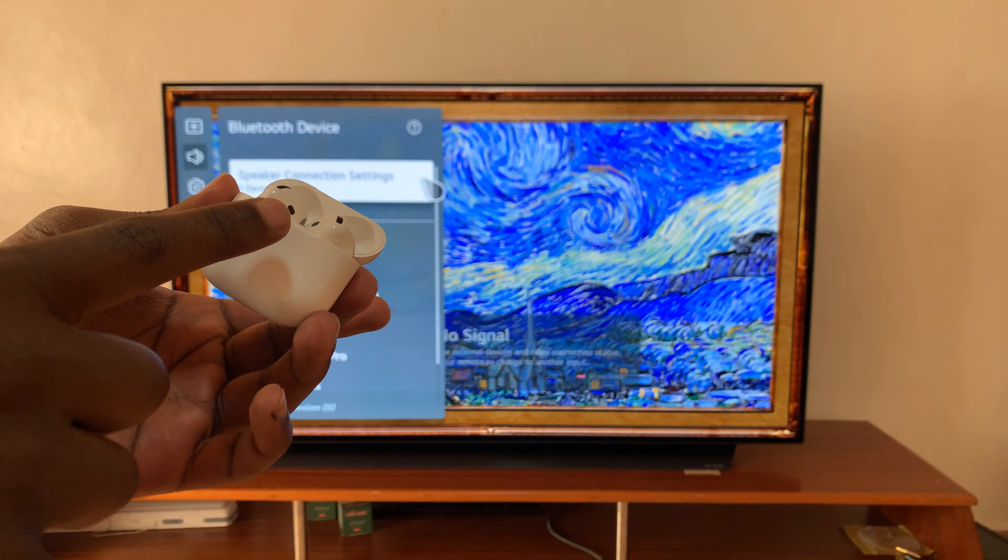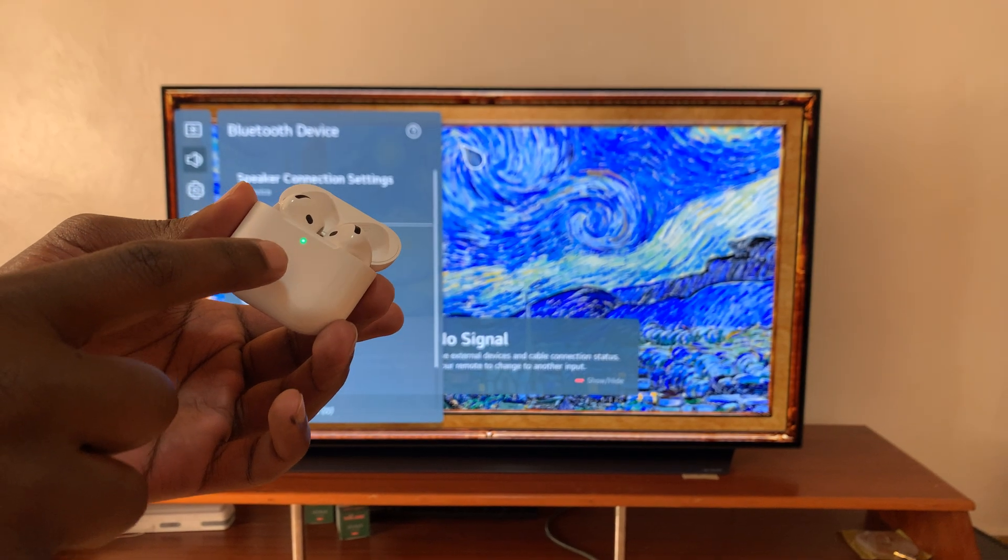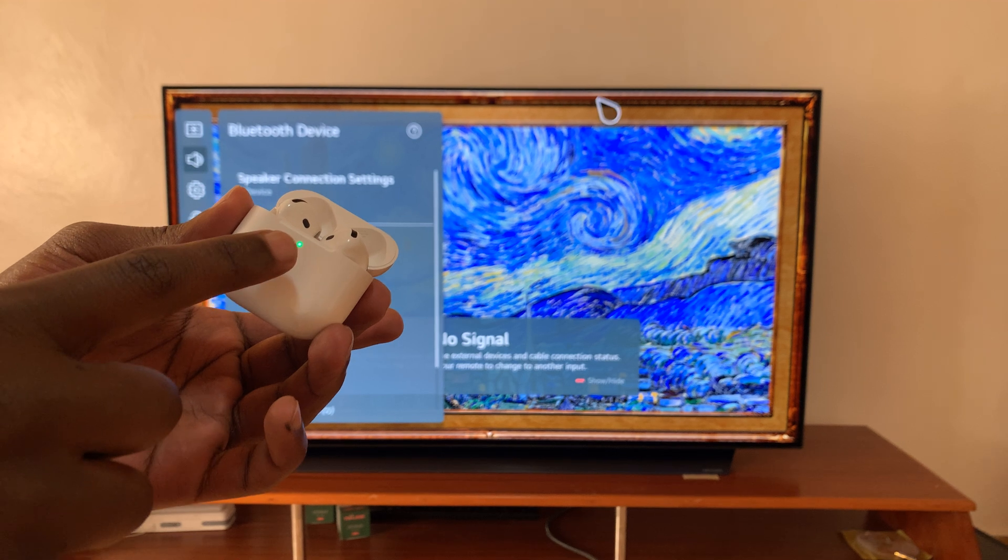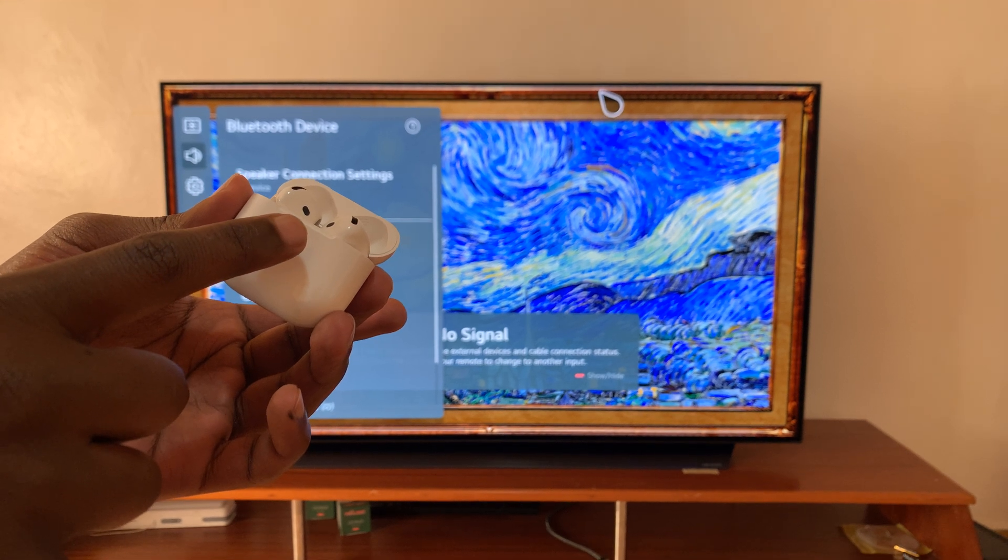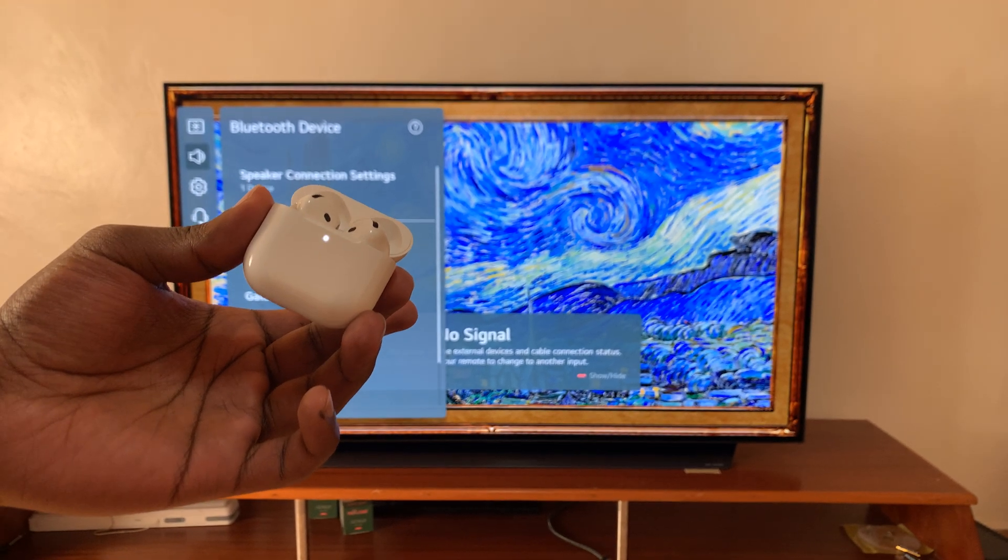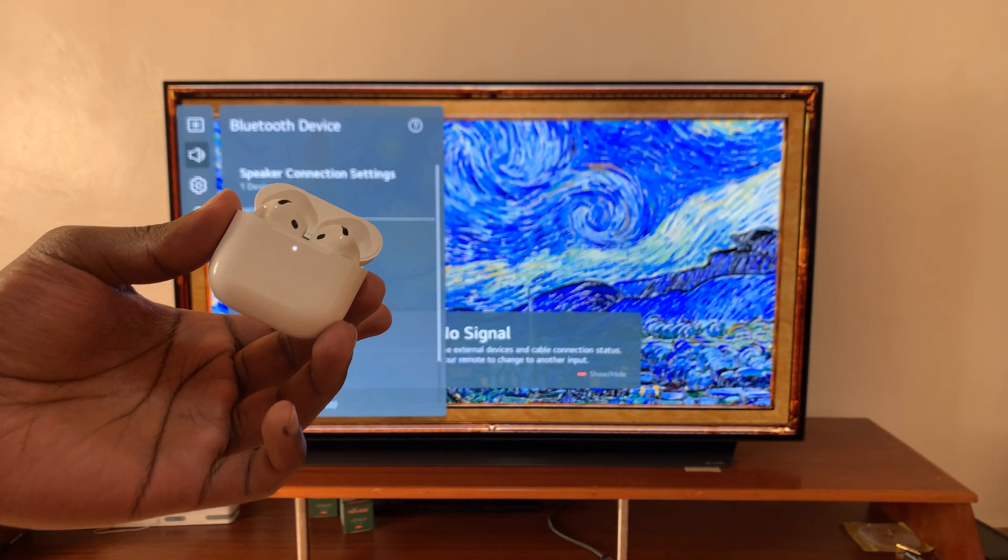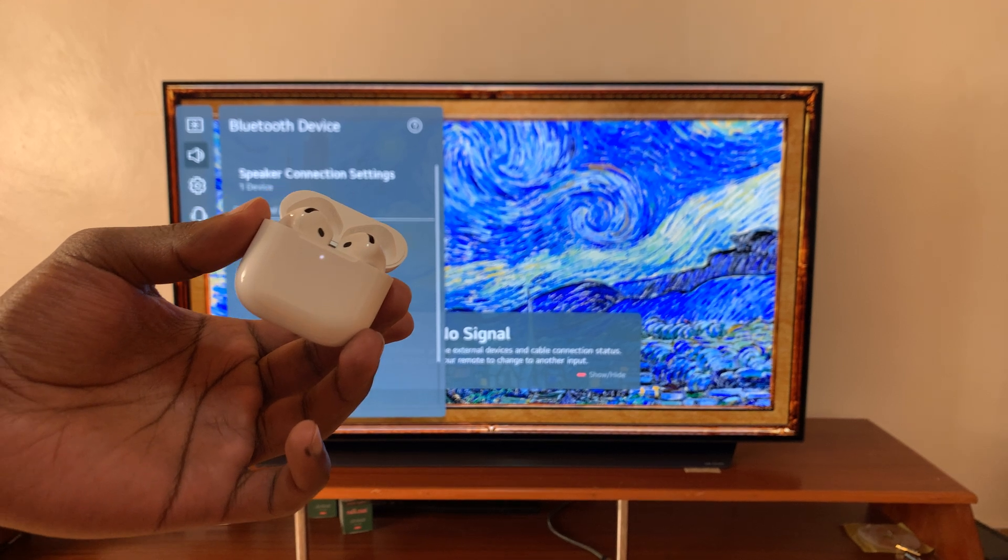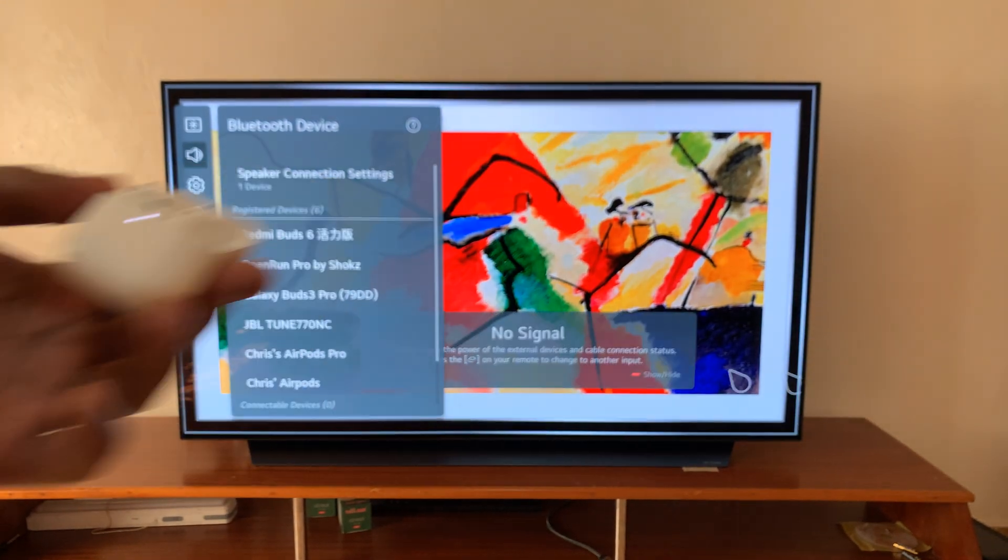What you want to do is double tap right below the light. There's no button, it's a touch capacitive button. So double tap, you'll see that light blinking. That means the AirPods are in pairing mode.